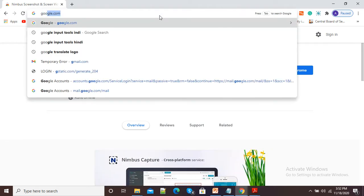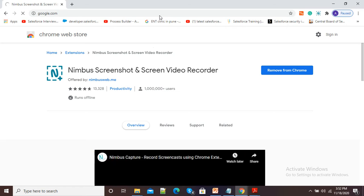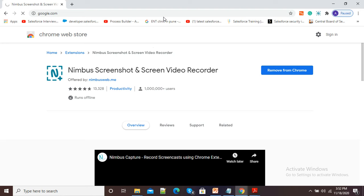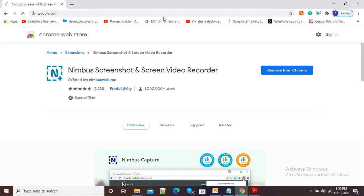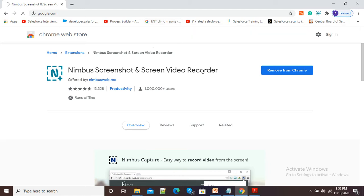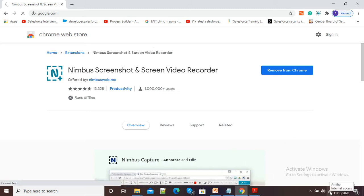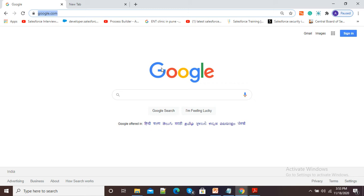Now suppose I have this Google window open and I want to take a screenshot and add labels to it. In such a case we can use this Nimbus Screenshot Screen Video Recorder which we just added as a Google Chrome extension. My Google is now available after a brief internet issue.